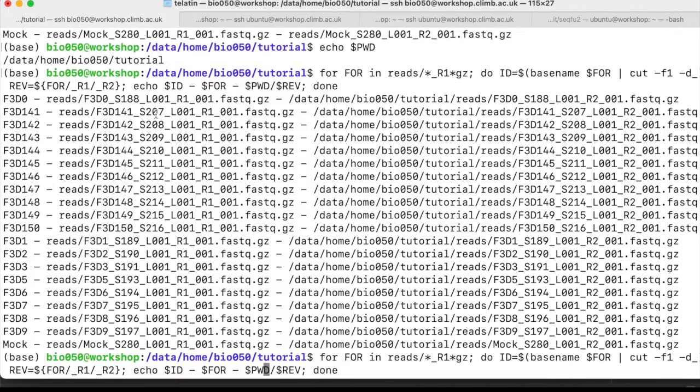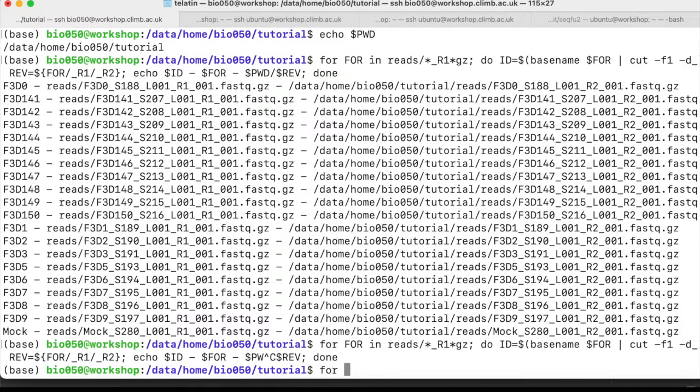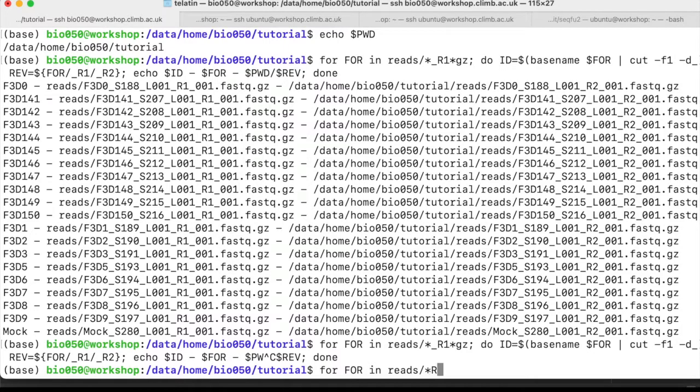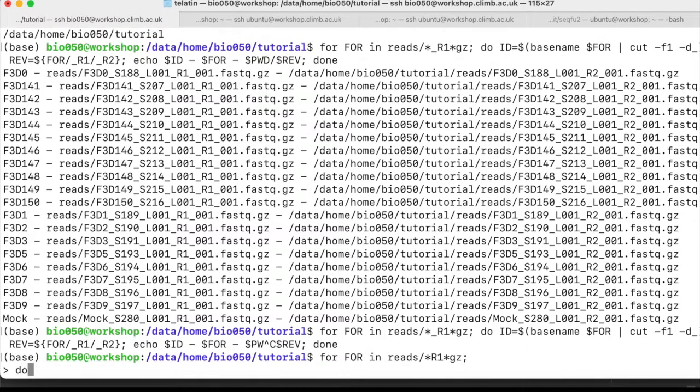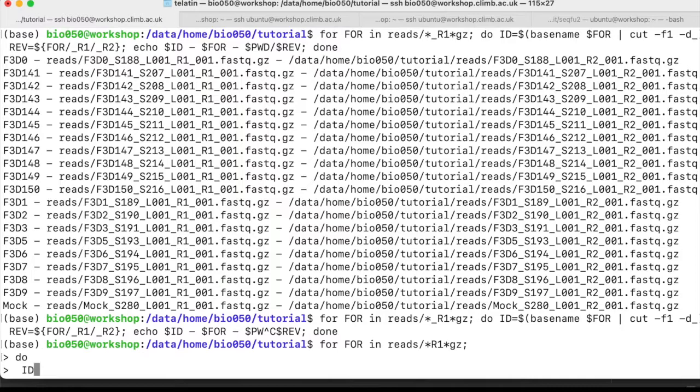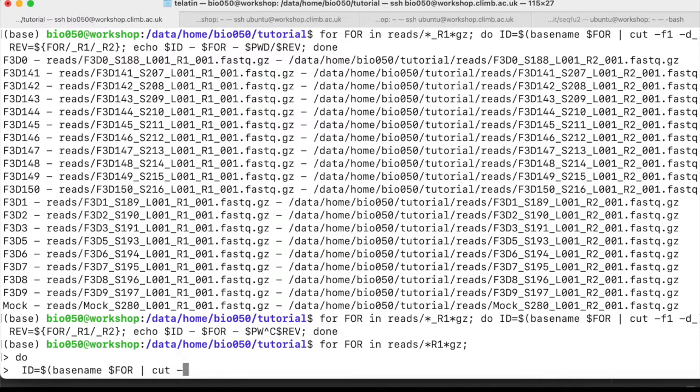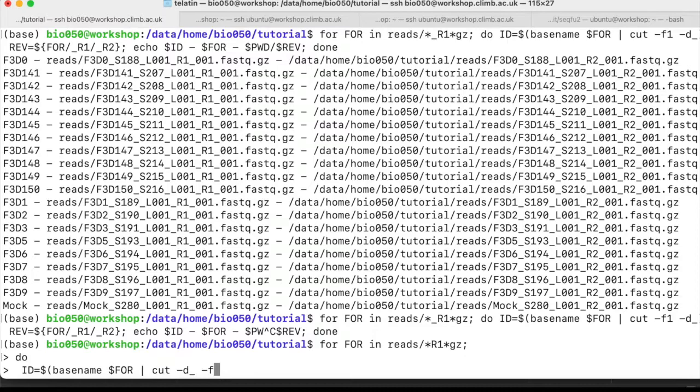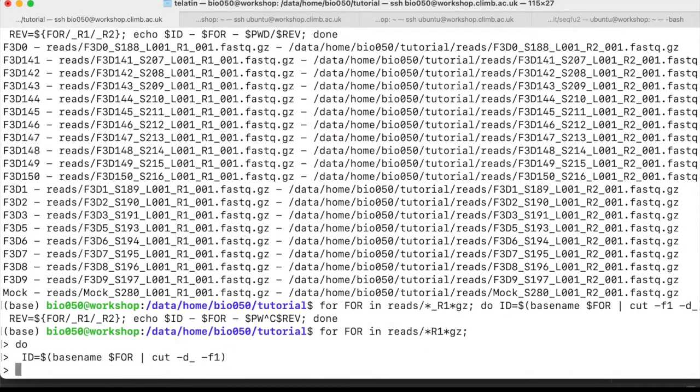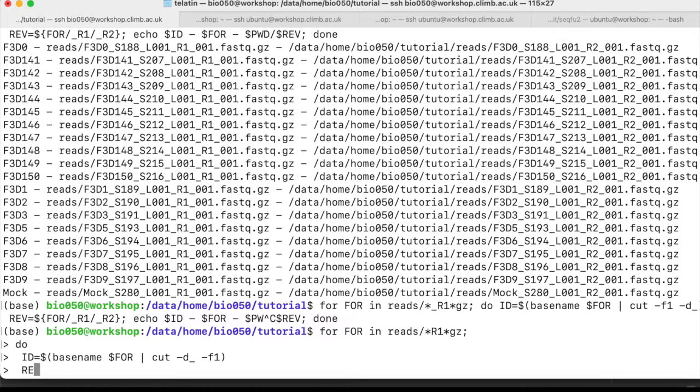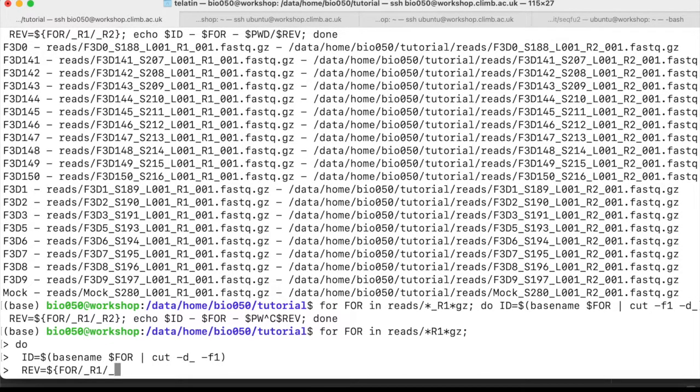So to start from scratch, I can do for loop, then I create a new variable with the basename of my forward read, and I will split the string on the underscore, so -d for delimiter underscore, and -f for field, the first field. I don't need the semicolon, because I add new lines. Then the reverse file would be the forward variable where you replace, and this is the syntax with the slashes to replace a string in a variable, r1 with r2.